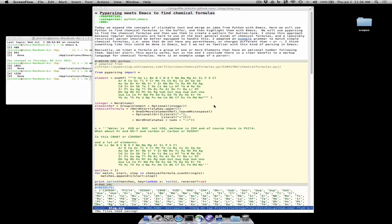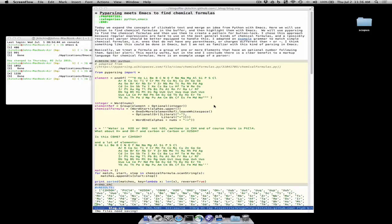I'm continuing some experiments on active functional text in Emacs and today I wanted to tackle the idea of chemical formulas. Chemical formulas in their most general form aren't really that amenable to regular expressions so I wanted to use a real parser and pyparsing is one of those that can be used.